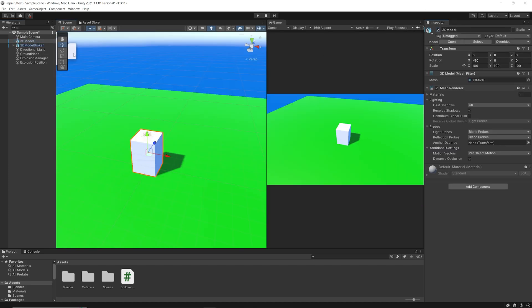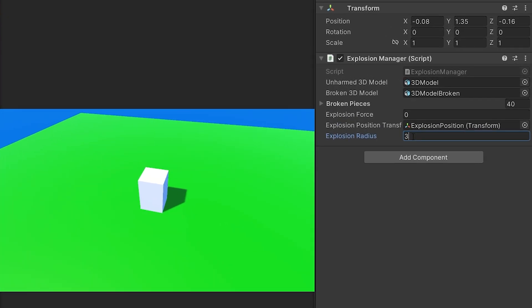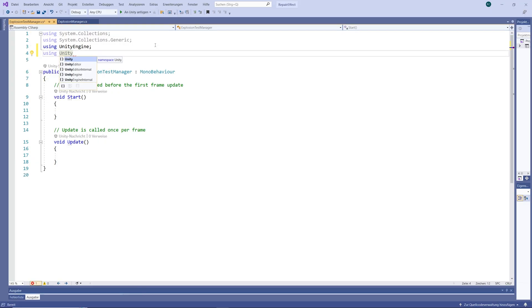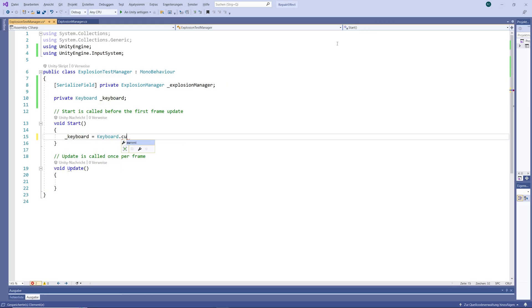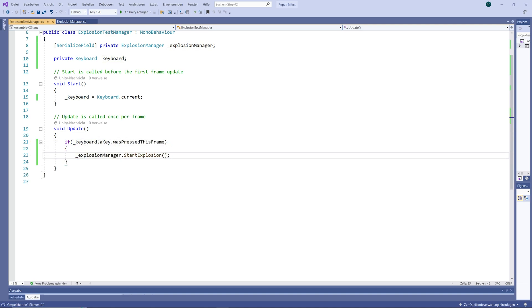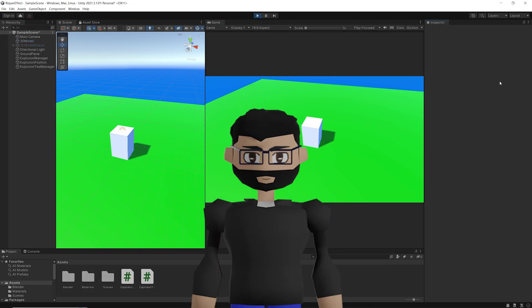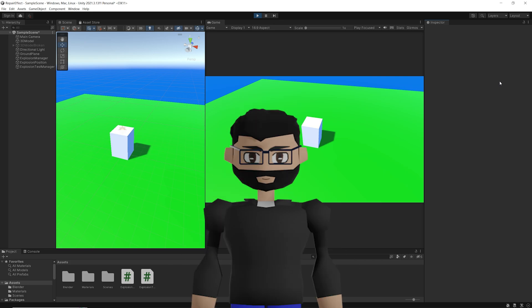Now in the editor, let's disable our broken model and enable our unbroken model so that we first see our unbroken model, and when we want to destroy it, we switch to our broken one and let it explode. Let's set some initial values for our explosion radius and explosion force. Now to test our explosion and find the right values, we're going to write an ExplisionTestManager script that gets a reference to our explosion manager and waits for keyboard input to start the explosion. The values I choose here may not work for you, because depending on your model and the parameters you choose for the rigidbodies, your explosion can look completely different.